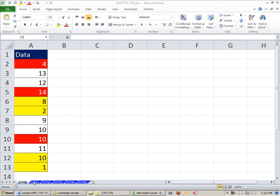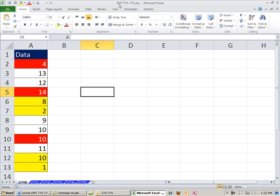Welcome to Excel Magic Trick number 770. If you want to download this workbook, Excel Magic Trick 770, 775, click on the link directly below the video, and you can download this workbook.